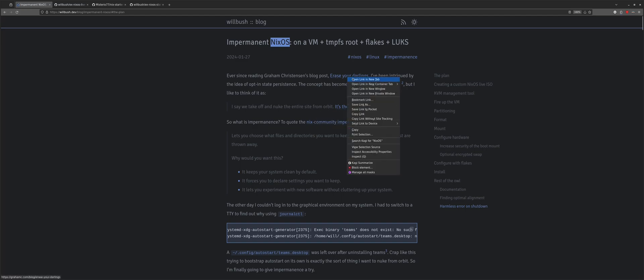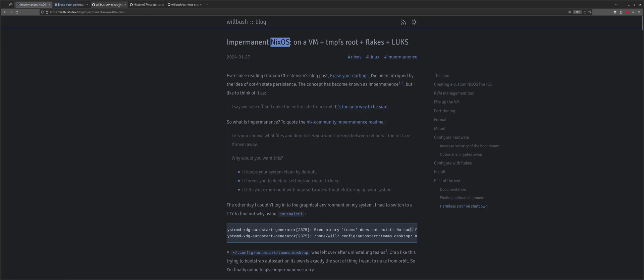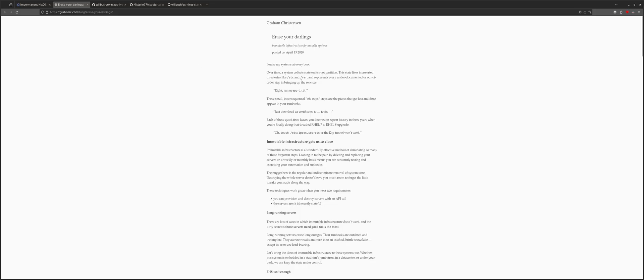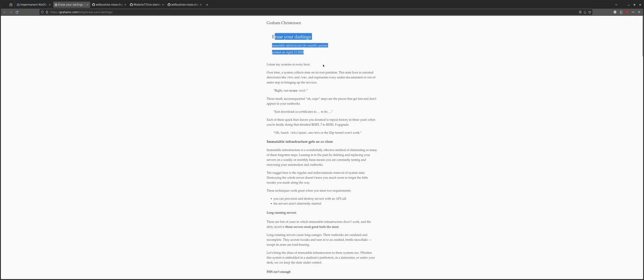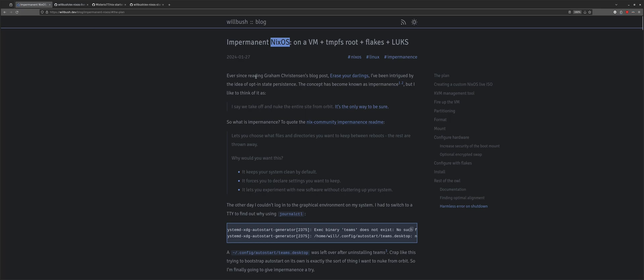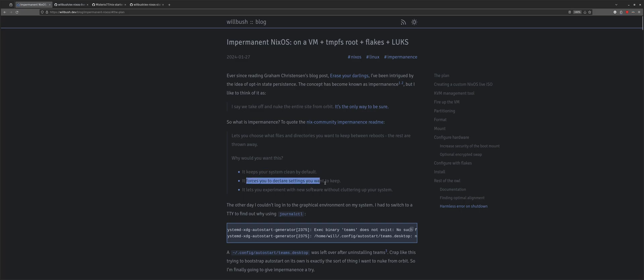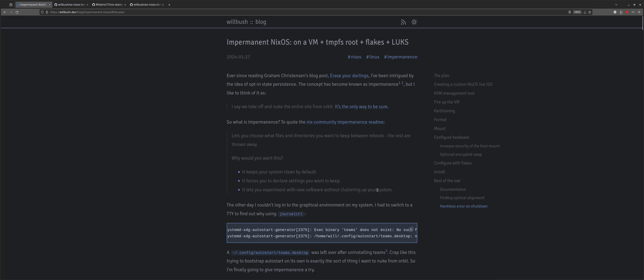So there's been this blog post a long time, I guess, well, it's been four years ago, but it's how long I've been wanting to try this out. It's called Erase Your Darlings and the idea basically has become known as impermanence, which can be summarized as, it keeps your system clean by default, it forces you to declare settings you want to keep, it lets you experiment with new software without cluttering up your system. So basically, on reboot everything gets nuked from orbit, as I would like to say, to sort of quote an Aliens movie.